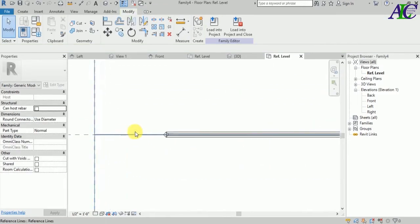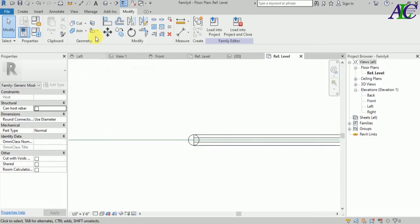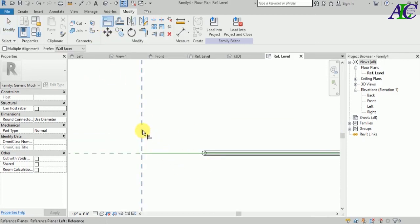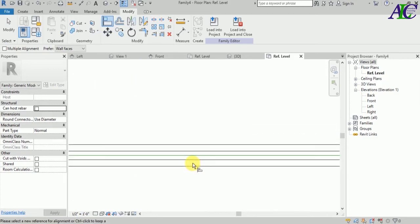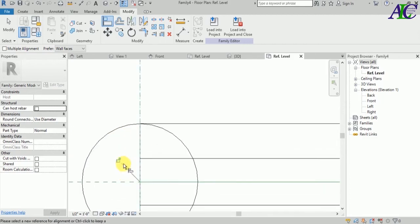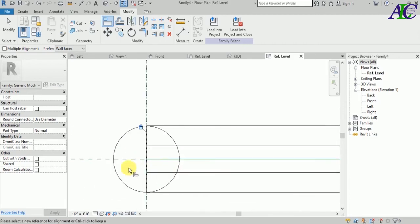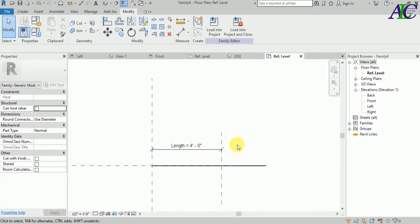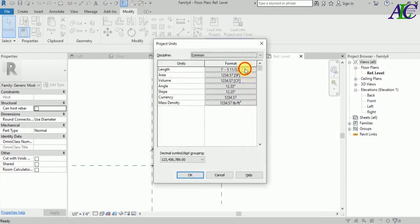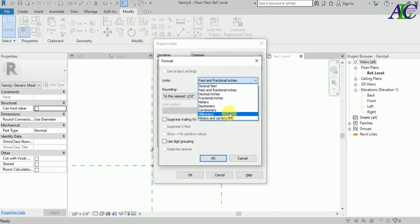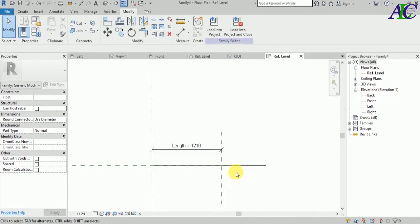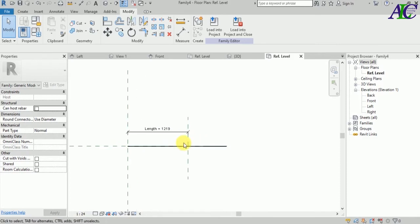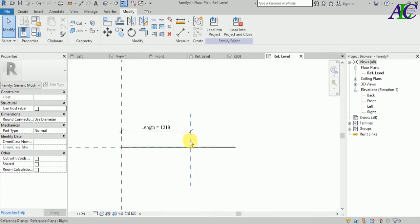Select your fence and load it into the new family. Put it in here. Now let's align to the reference lines and lock in place. Unlock all of them. Let's also change the unit in this page to millimeters, the same as before.